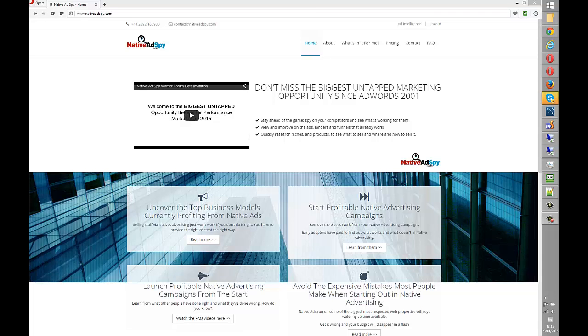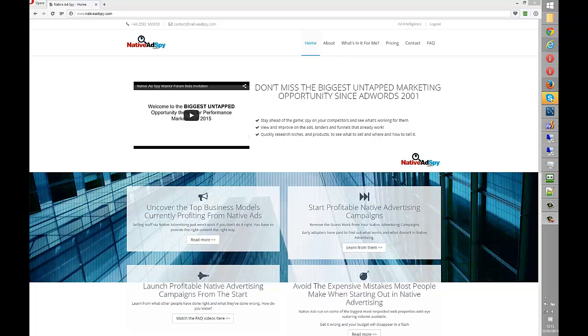Hi there, this is Rob from Native Ad Spy. I have been asked by lots of people to prove how easy it is to use Native Ad Spy to find profitable affiliate campaigns. So this is just a very quick video showing people how to do just that.